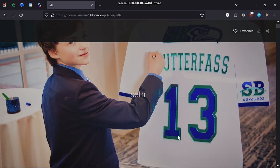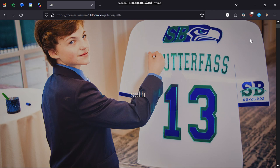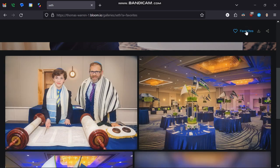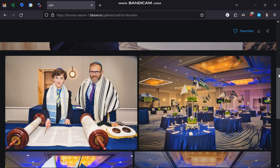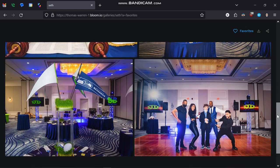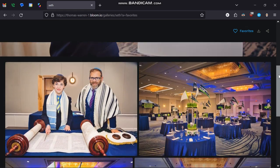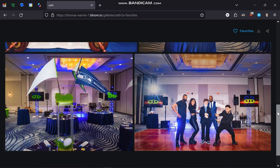The other way you can do that is go to the top of the screen and right where it says favorites, just click on the word favorites. It's now going to show you all of the images that you've selected so far.